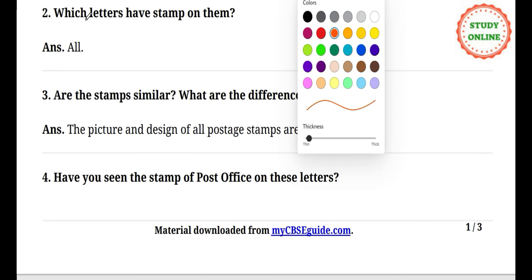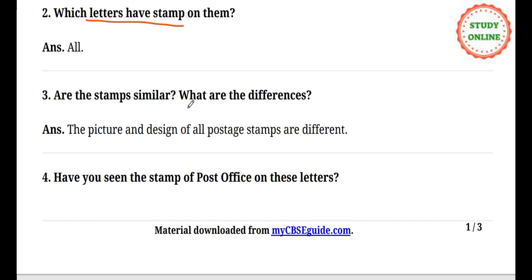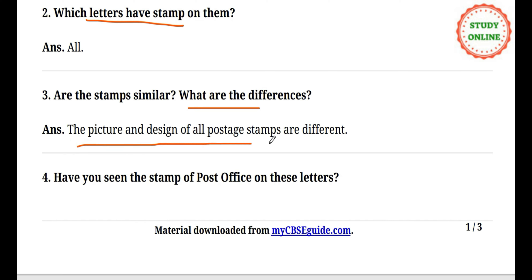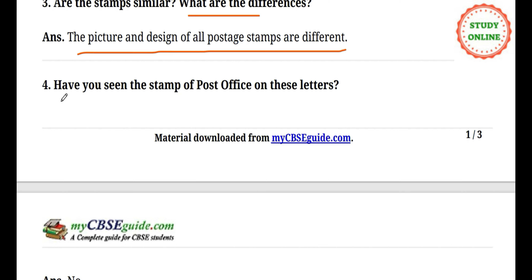Are the stamps similar? What are the differences? The answer: the picture and design of all postage stamps are different. The value of all stamps is also different — some are 2 rupee stamps, some 4 rupee, some 5 rupee — and the pictures and designs are all different.